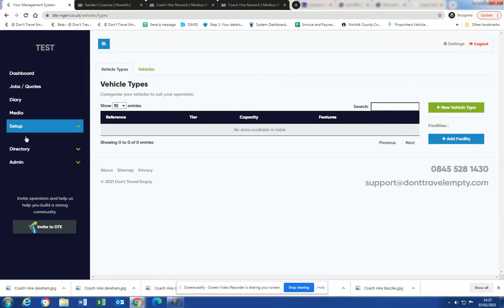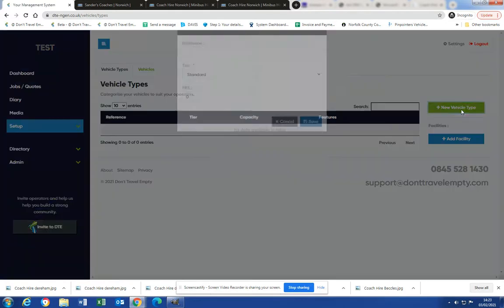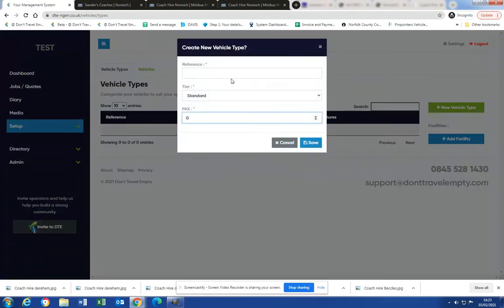And then we click new vehicle type. Now remember, these are vehicle types, not actual physical vehicles within your fleet, because bookings might be coming in two, three, four months in advance and you don't know which physical vehicle you'll be sending on the trip.